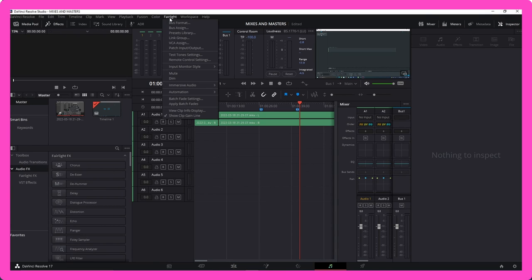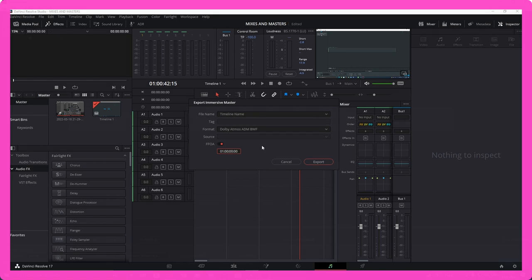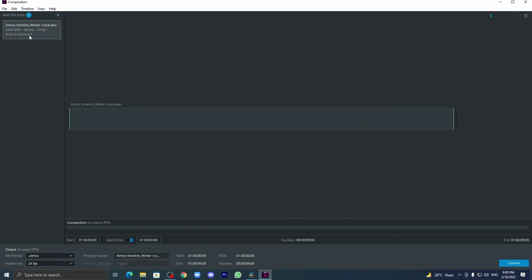While exporting, there will be an option called FFOA. That should be the same as what the time code is starting. And one more thing: please set your movie or desired episodes to this format.